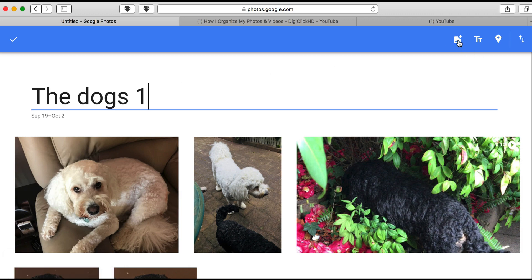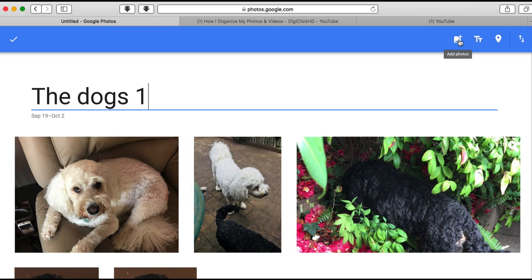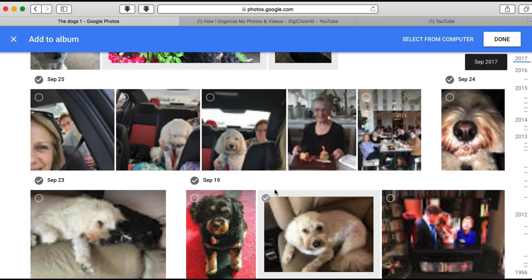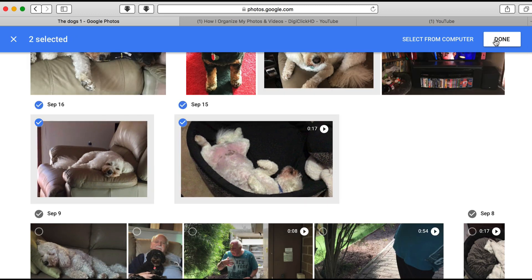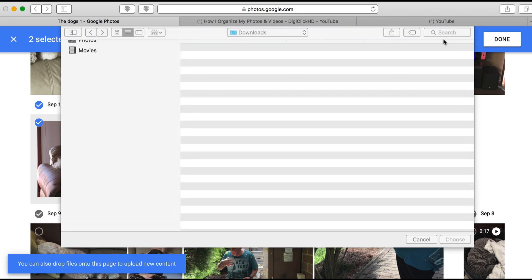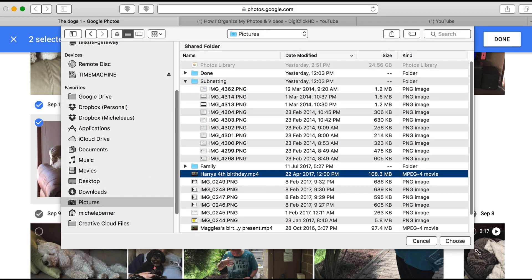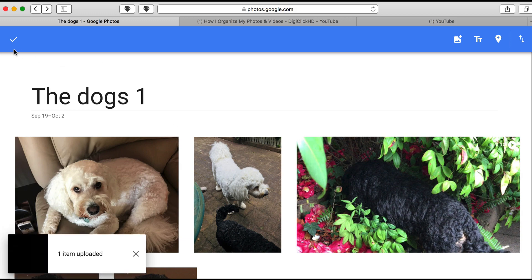If you want to add any more photos you can click that button there and go back — that will take you back to the photo library where you can add more photos if you've forgotten some. You can also select them from a computer and pick another video, which uploads the video from the computer.